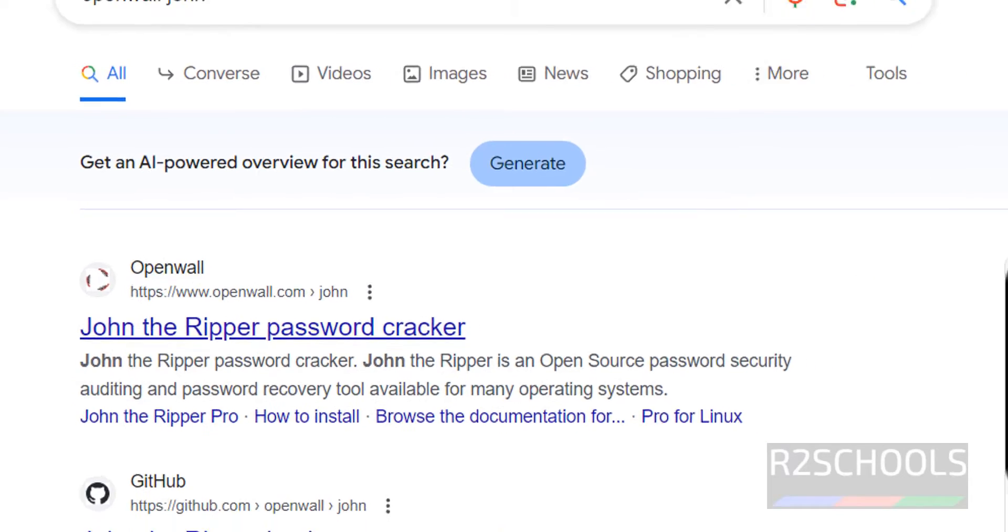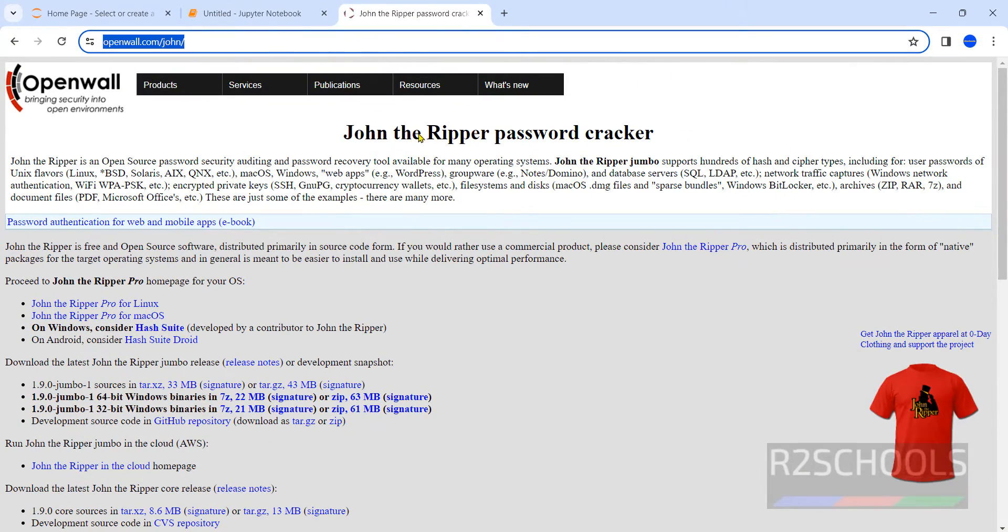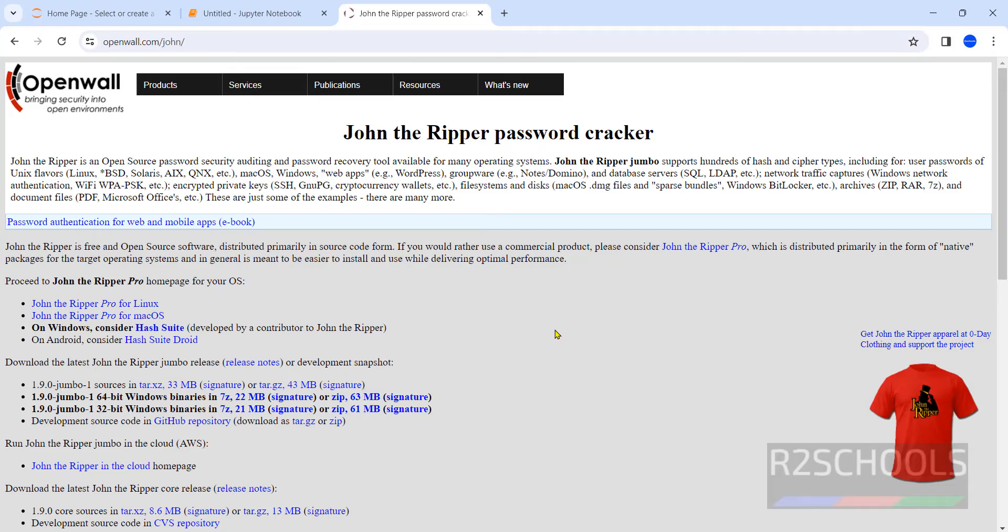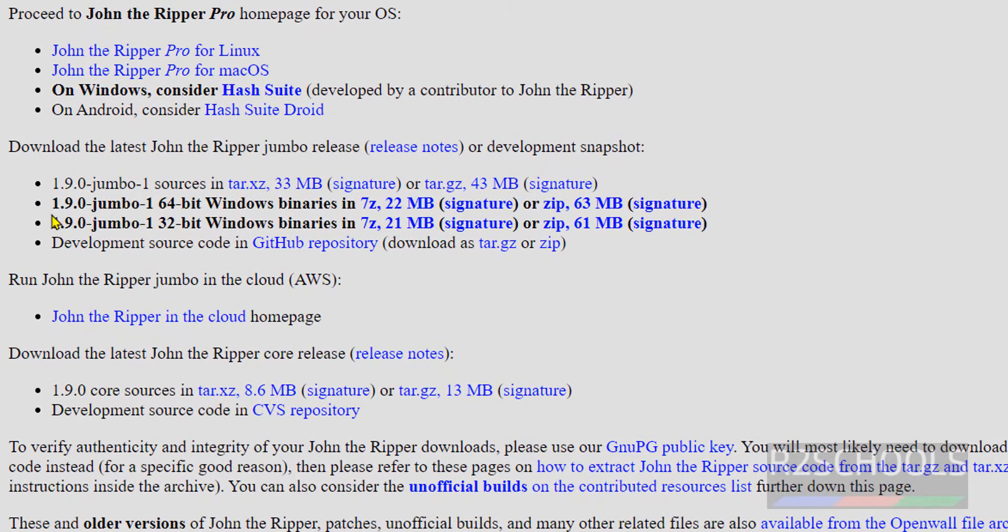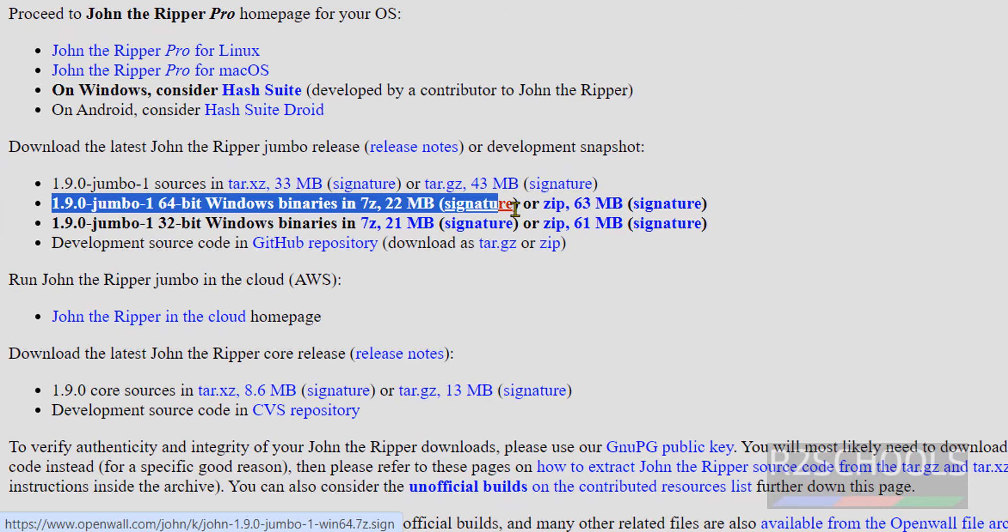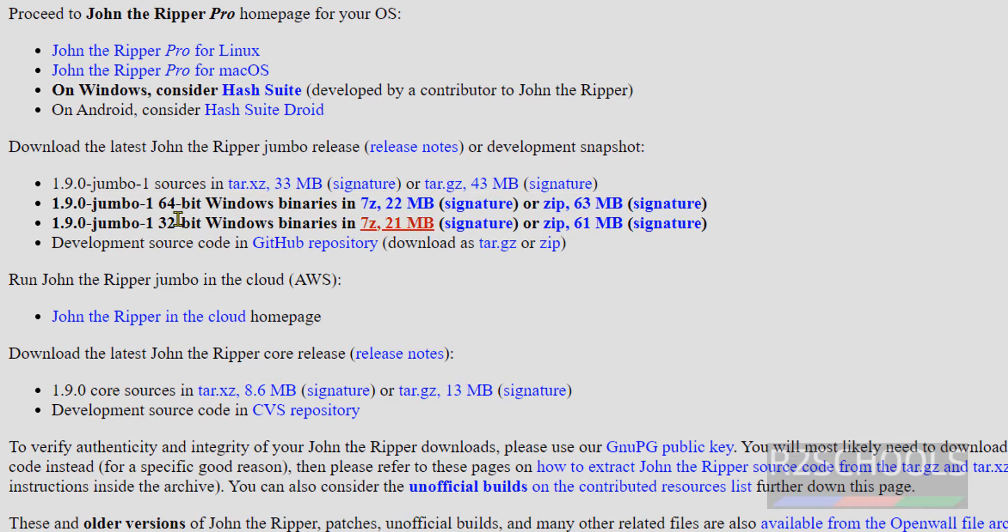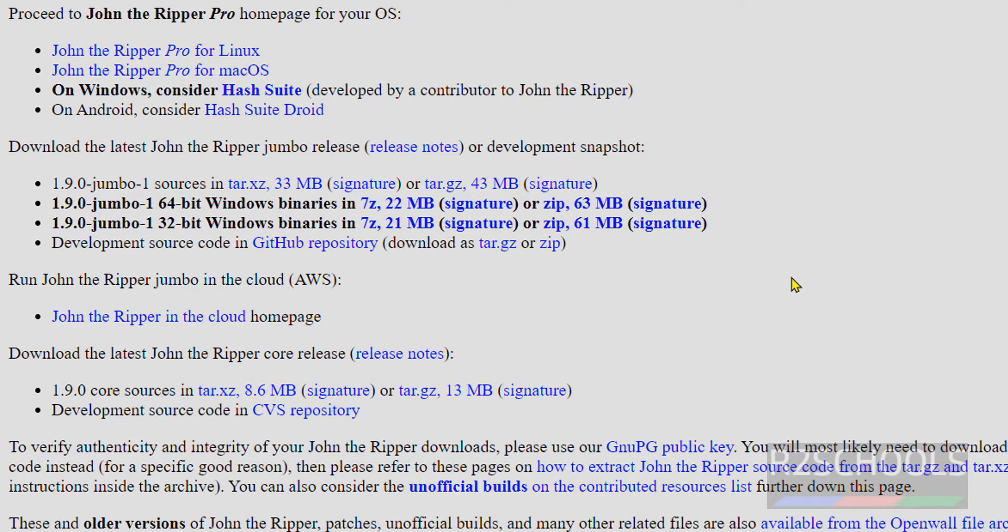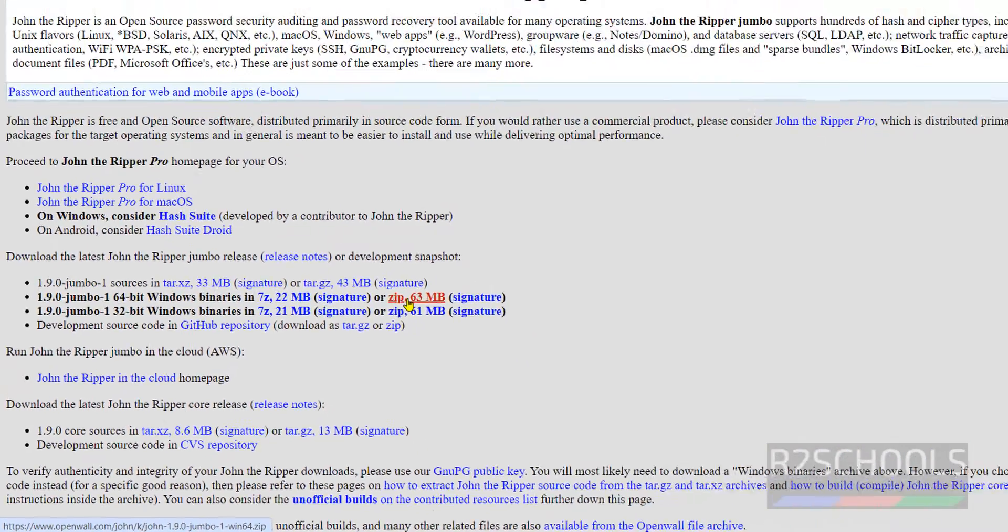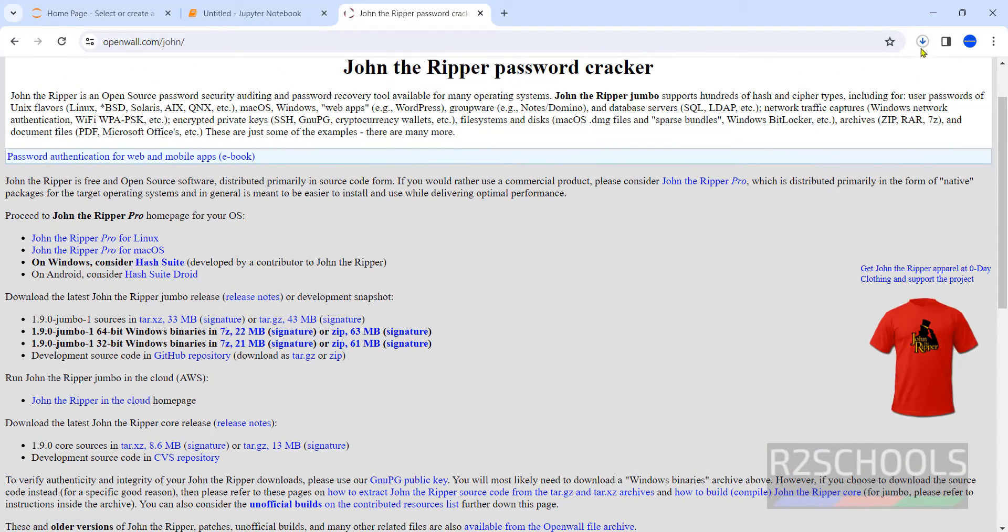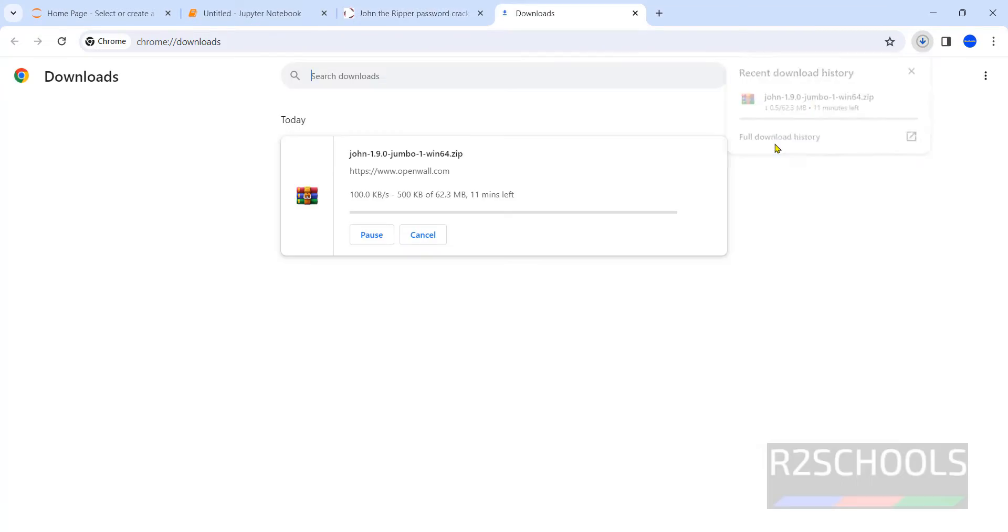Now see here we have the latest version for 64-bit, this is the zip file. Its version is 1.9.0 and this is for 32-bit Windows operating system. Mine is 64-bit operating system, so click on this zip, 63 megabytes. Click on it. See, download has been started. Go to downloads.